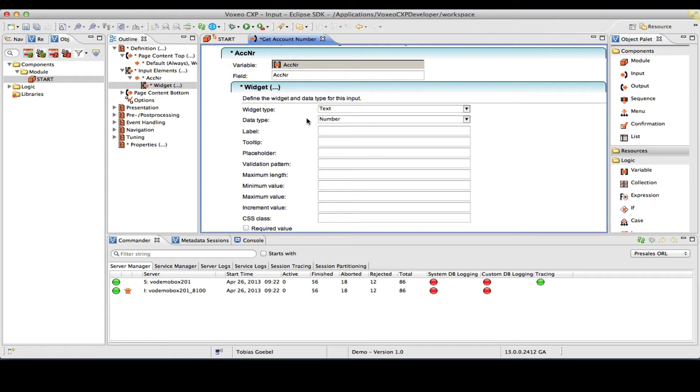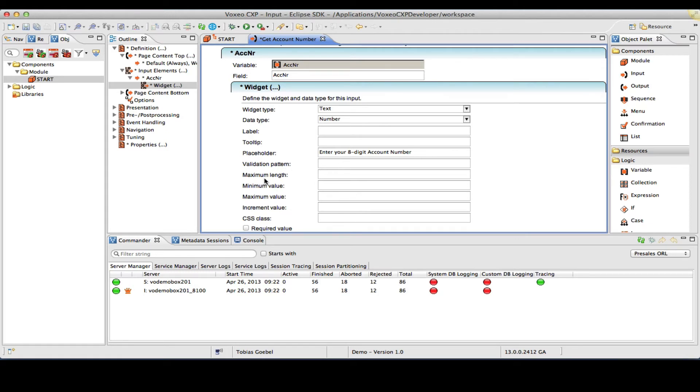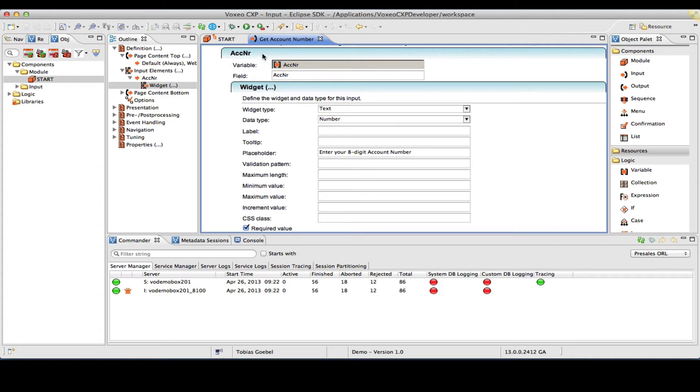As you see, as I've changed the data type, some other fields here showed up. So I can now give this a label. I can give this a tool tip. What I will do is basically use a placeholder, which will be embedded in the resulting text field. So as the placeholder, I will say, enter your eight digit account number. I can obviously also provide some validation patterns here. I will skip those steps, but I will make it a required value.